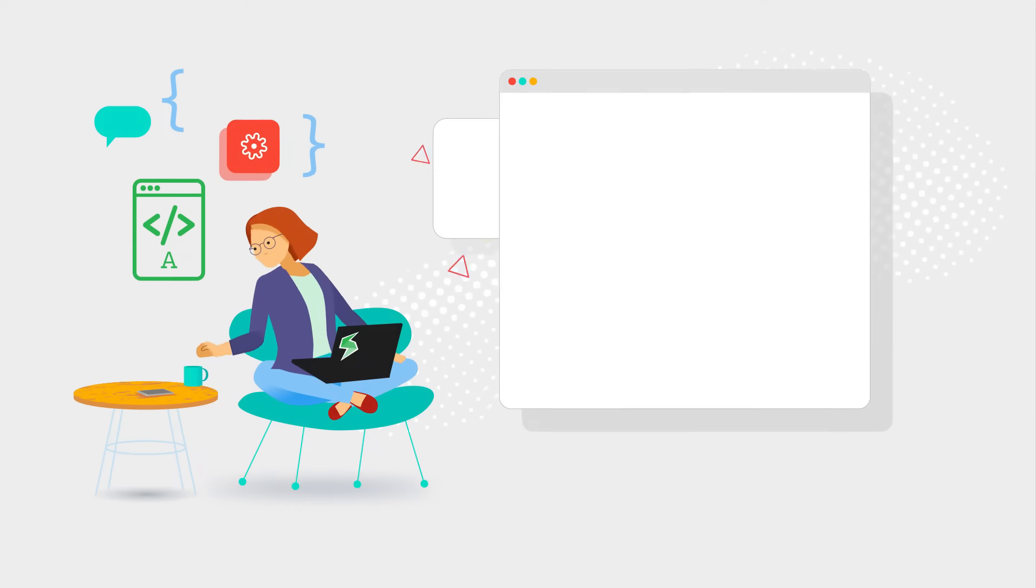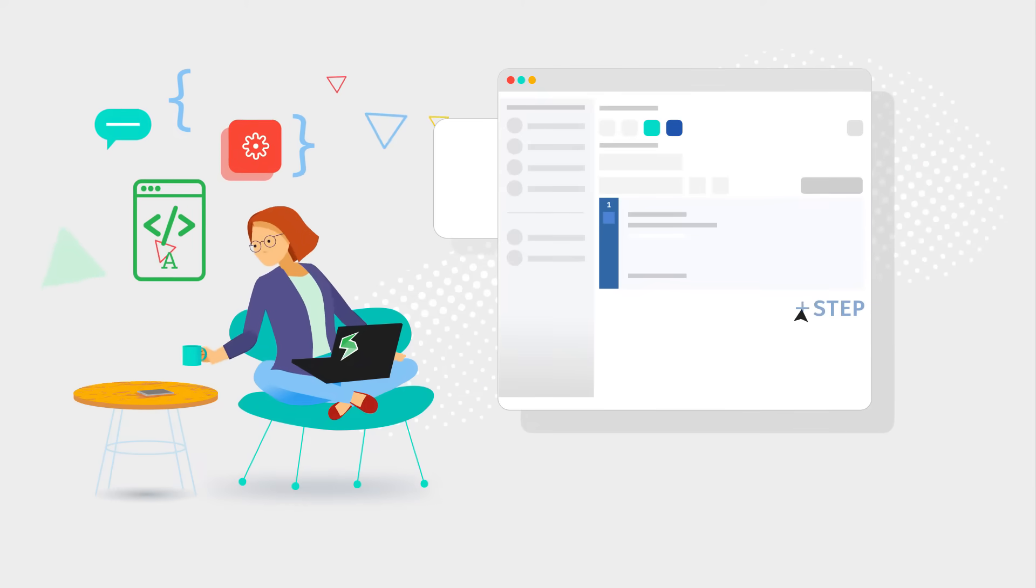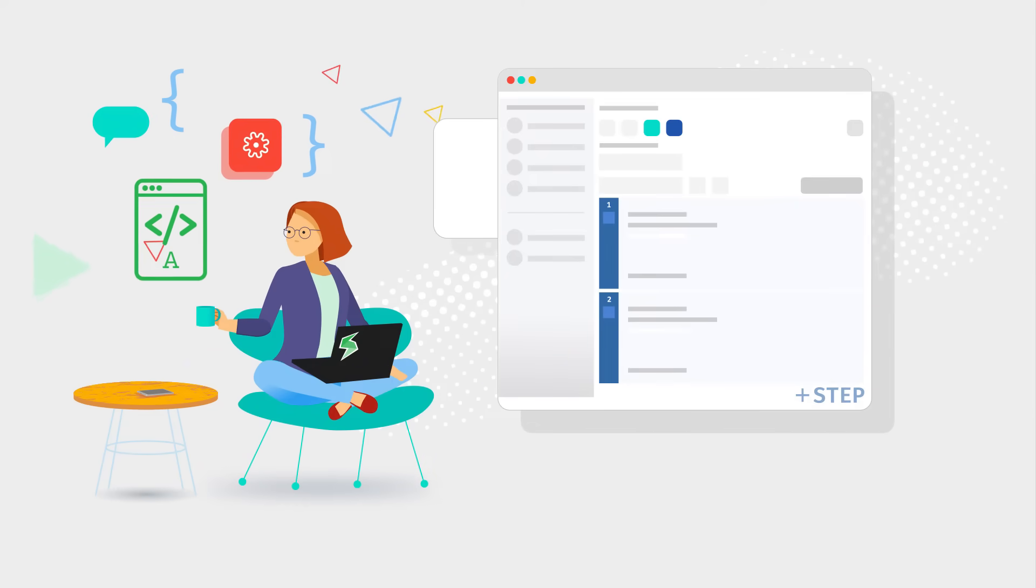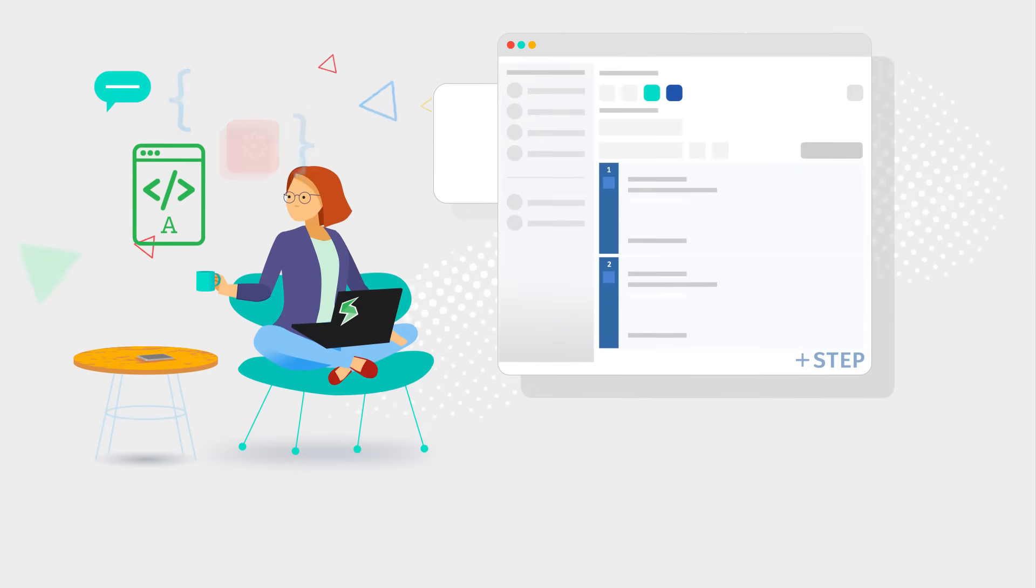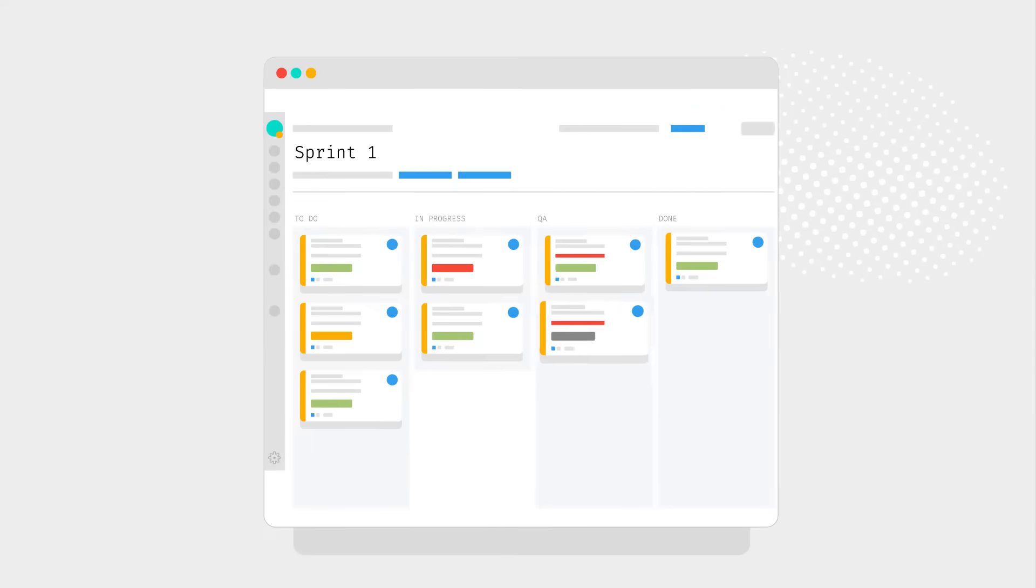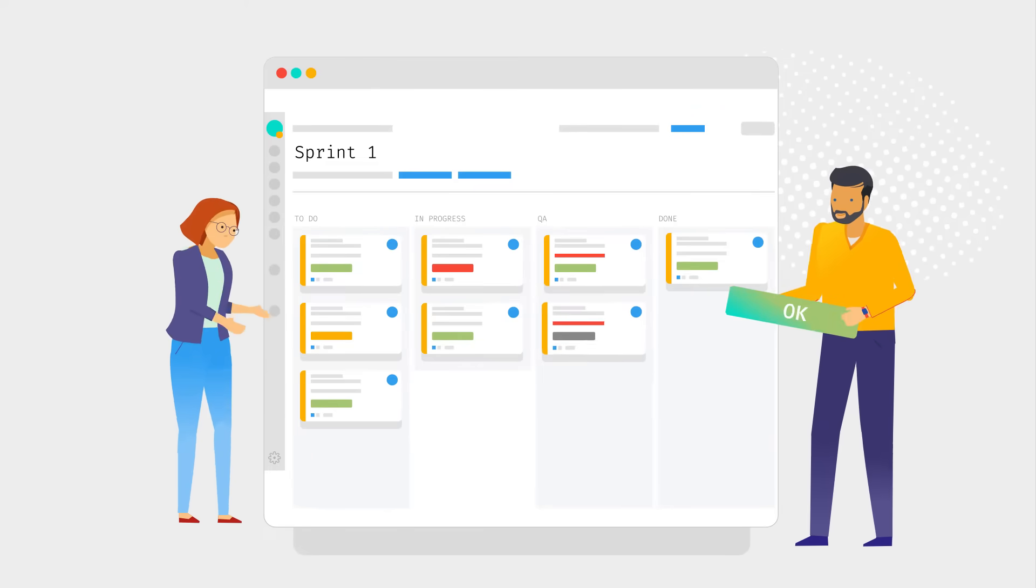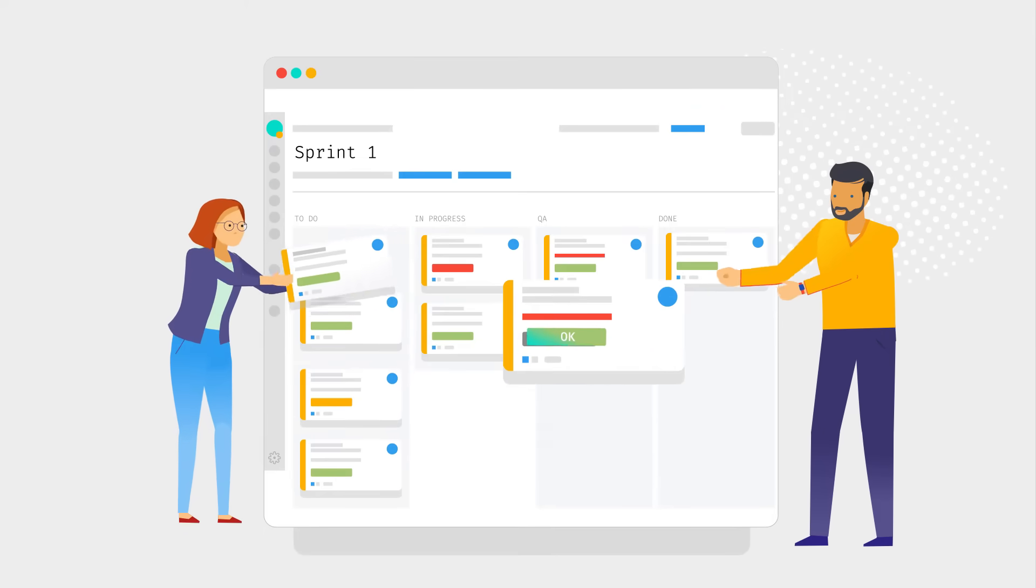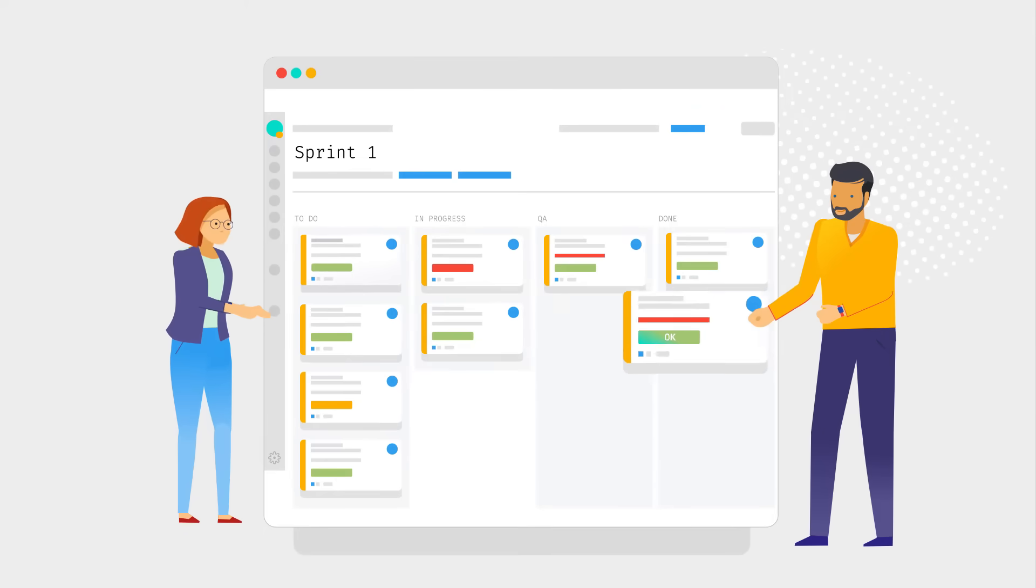Creating tests is easy with X-Ray's intuitive user interface. X-Ray relates your requirements in Jira with test cases and provides test coverage visibility over your projects.